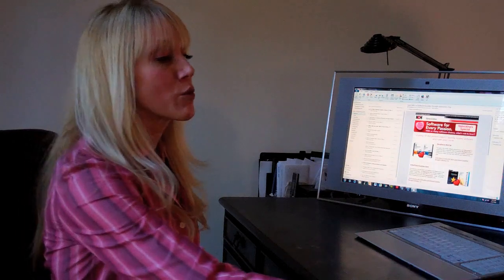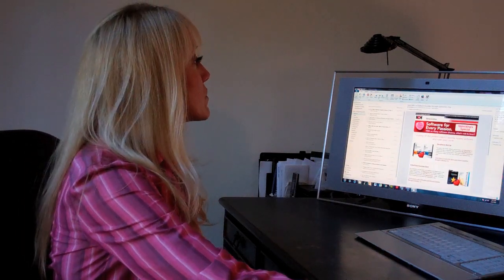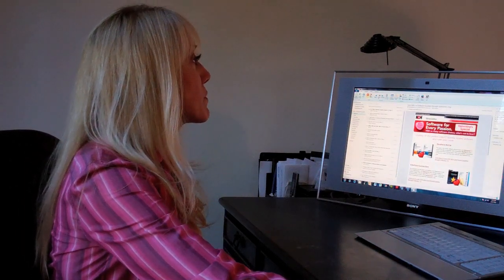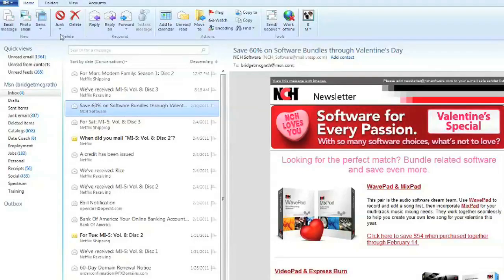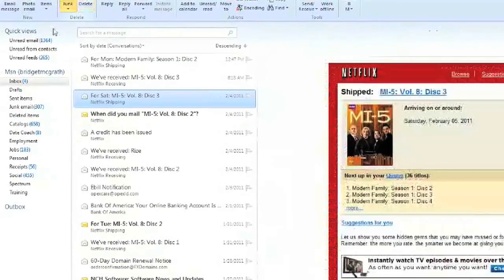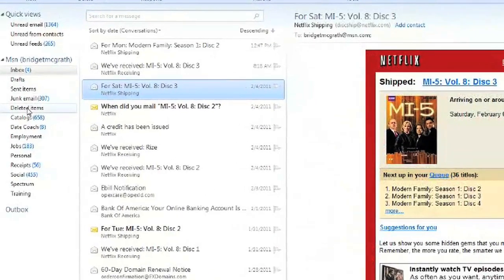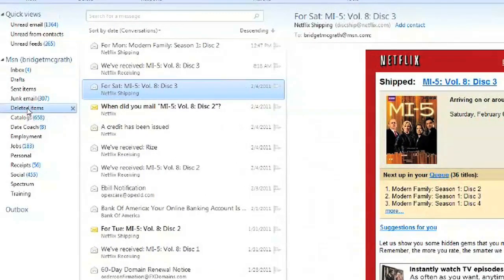So the first thing we're going to do is we're going to see what happens when we delete an email. When we delete it, we can find it immediately in our deleted items folder.